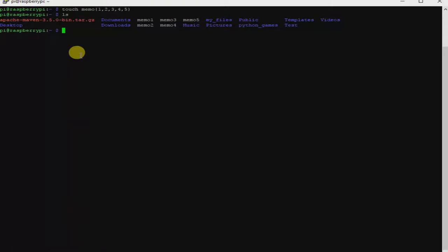Let's say you want to create files with longer names, not just numbers. That's one of the quickest ways. Let's use the same touch command but with longer extension names for files you need to create for your daily work. So I'm going to type: touch, open curly braces, and give it some names.